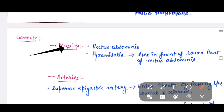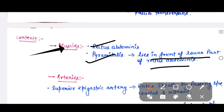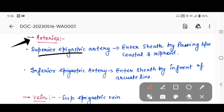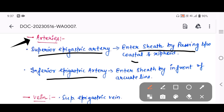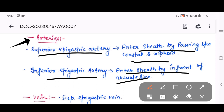Let us see the contents of the rectus sheath. In terms of muscles, you can see the rectus abdominis and the pyramidalis, which lies in front of the lower part of the rectus abdominis. For arteries: the superior epigastric artery and the inferior epigastric artery. The superior epigastric artery enters the sheath by passing between the costal and xiphoid attachments.